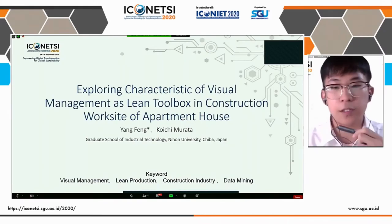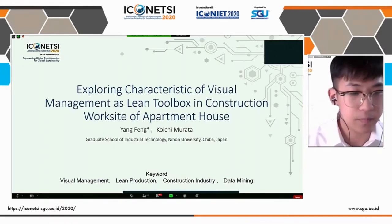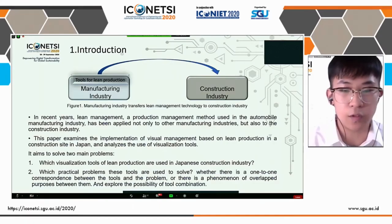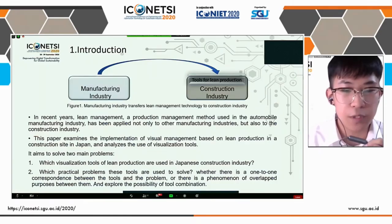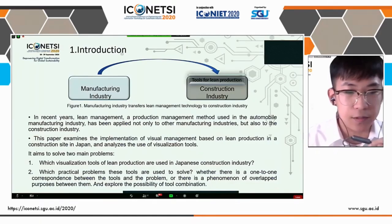Now let's get into the topic. In recent years, lean management, a production management method used in the automobile manufacturing industry, has been applied not only to other manufacturing industries, but also to the construction industry. This paper examines the implementation of visual management based on lean production in construction science in Japan and analyses the use of visualization tools.